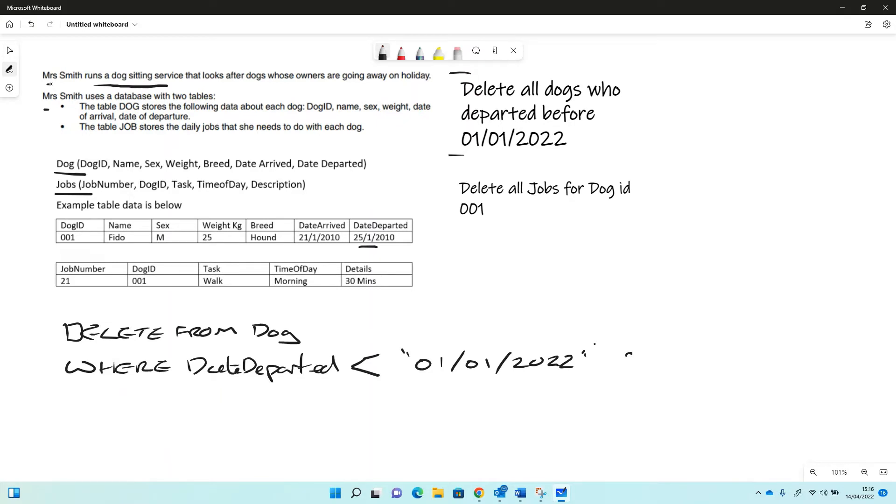And we can put our semicolon on the end. It's the last bit. So we've done that one for deleting from dog.